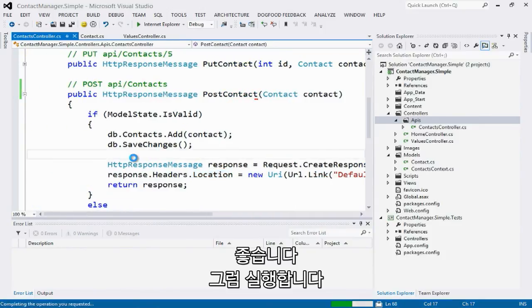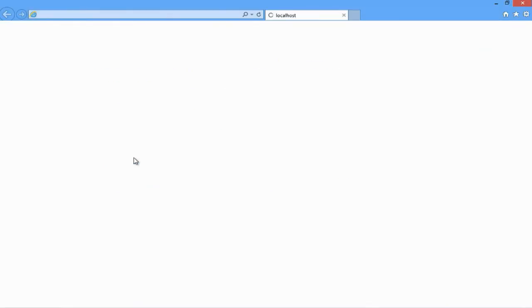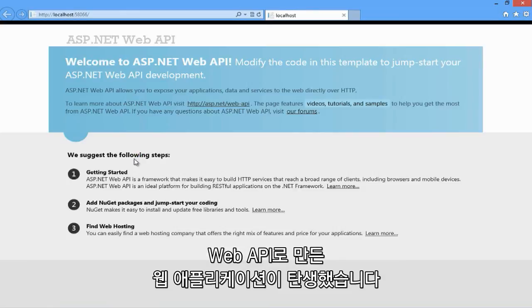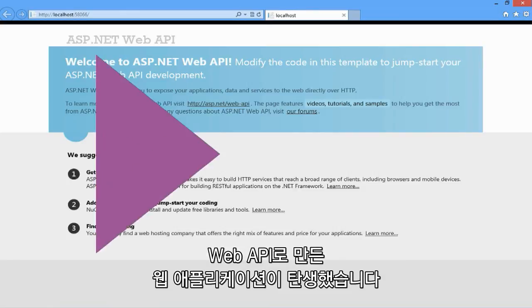Great. So I can build, run, and I have a working web application with a web API.